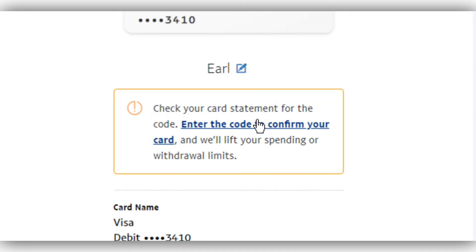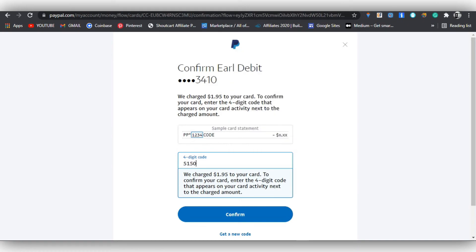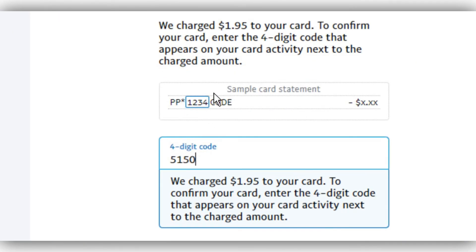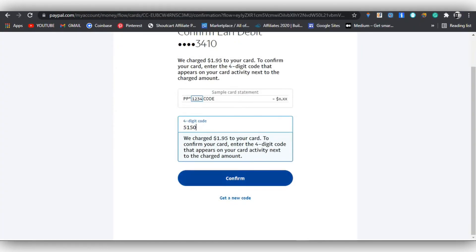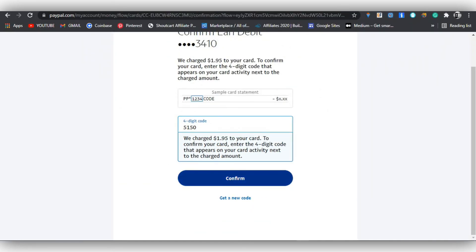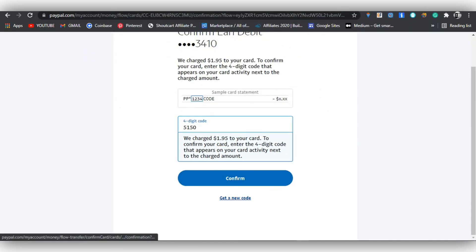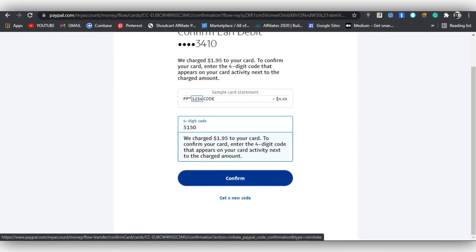Copy this code and go back to PayPal to enter it and confirm. I'll paste the code right here. Keep in mind the four digits should be between 'PP' and the code. Then click 'Confirm.' If you don't receive a code, you can request a new one. Click 'Confirm' to proceed.